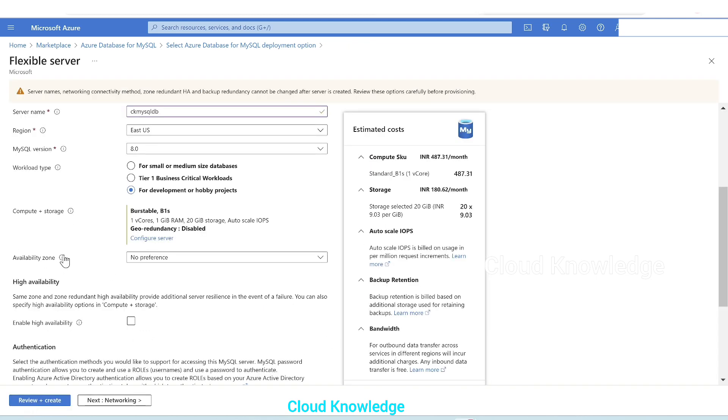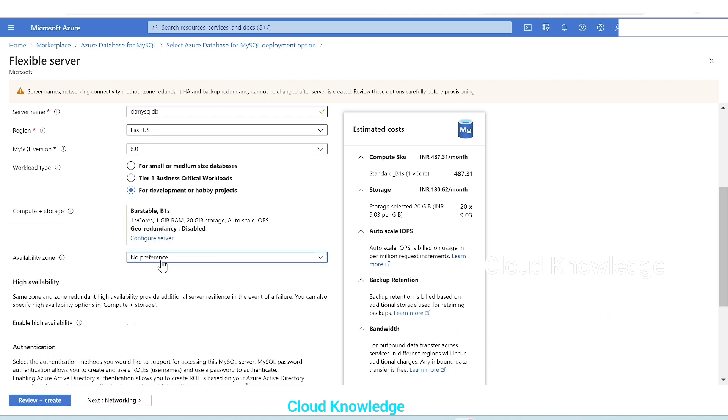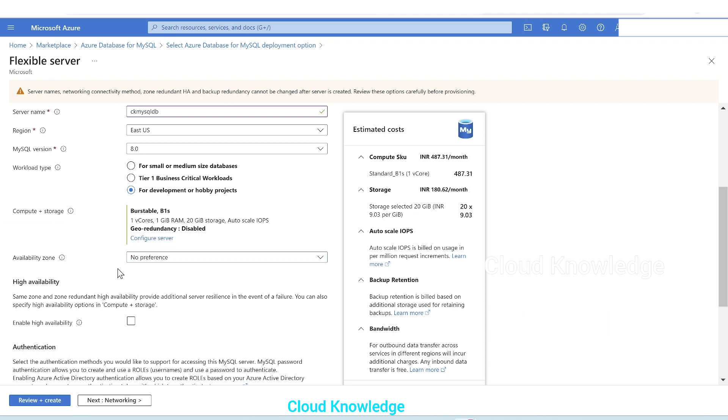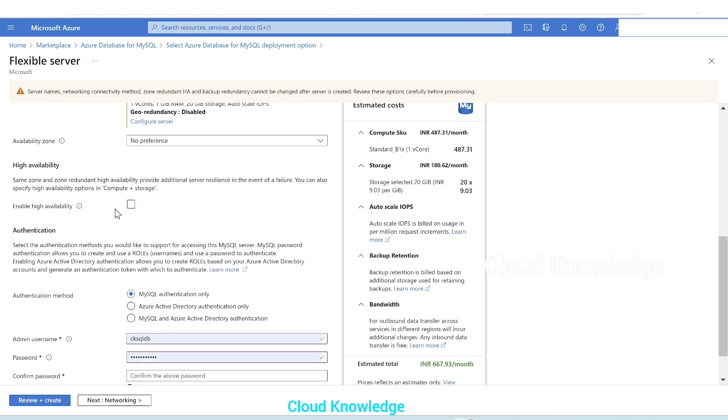And then availability zone. You can optionally specify an availability zone in which you deploy your database server to co-locate with your application. So here there is no preference, we'll let it be no preference. Then high availability option is present here too, same zone and zone redundant. High availability provides additional server resilience in the event of a failure. We can also specify it inside the compute and storage as well as here outside. This option is present.